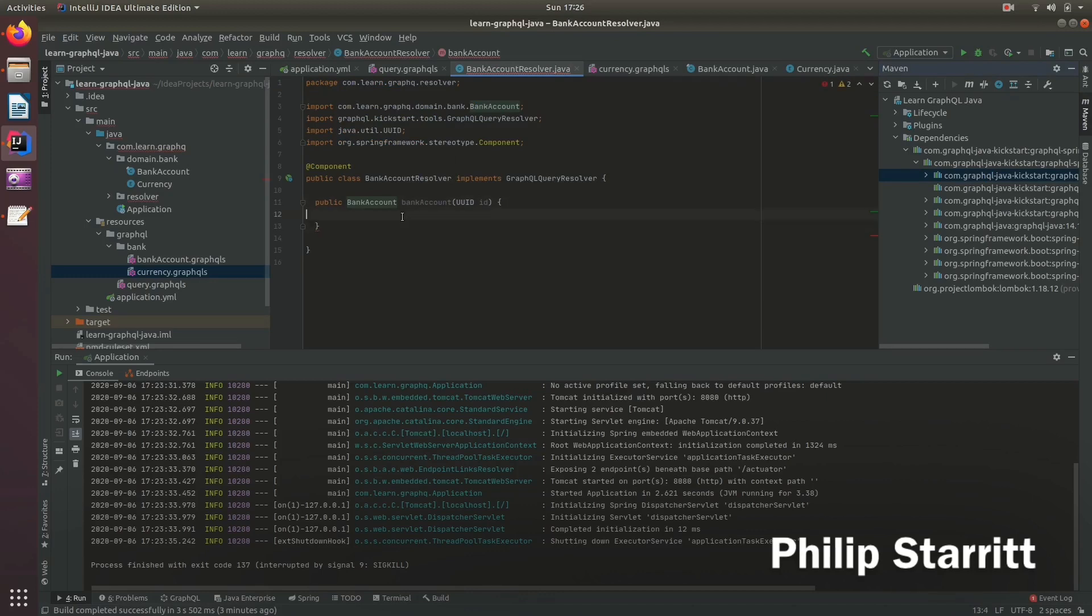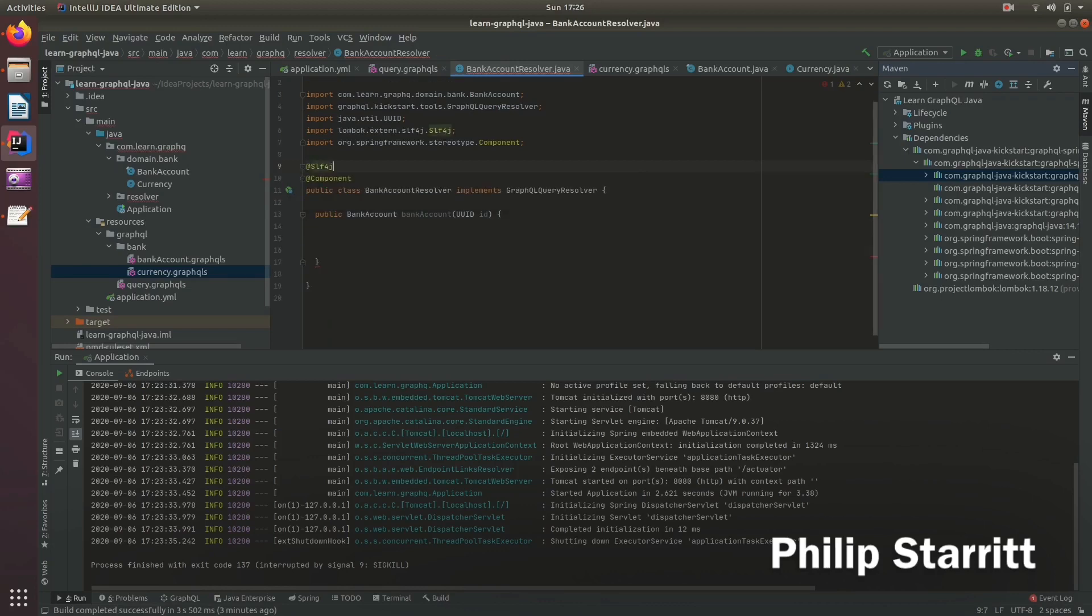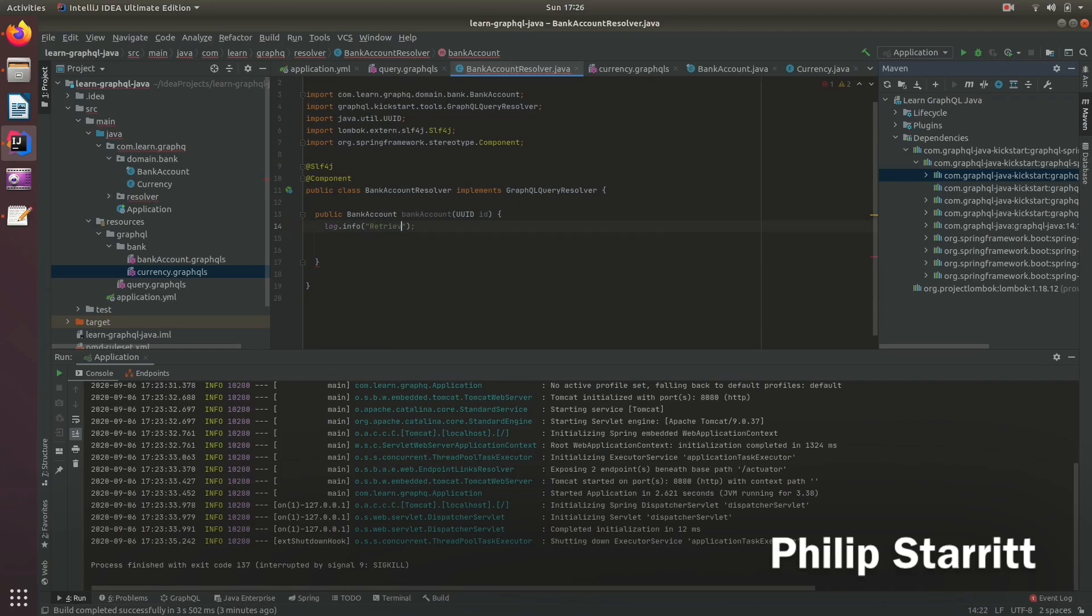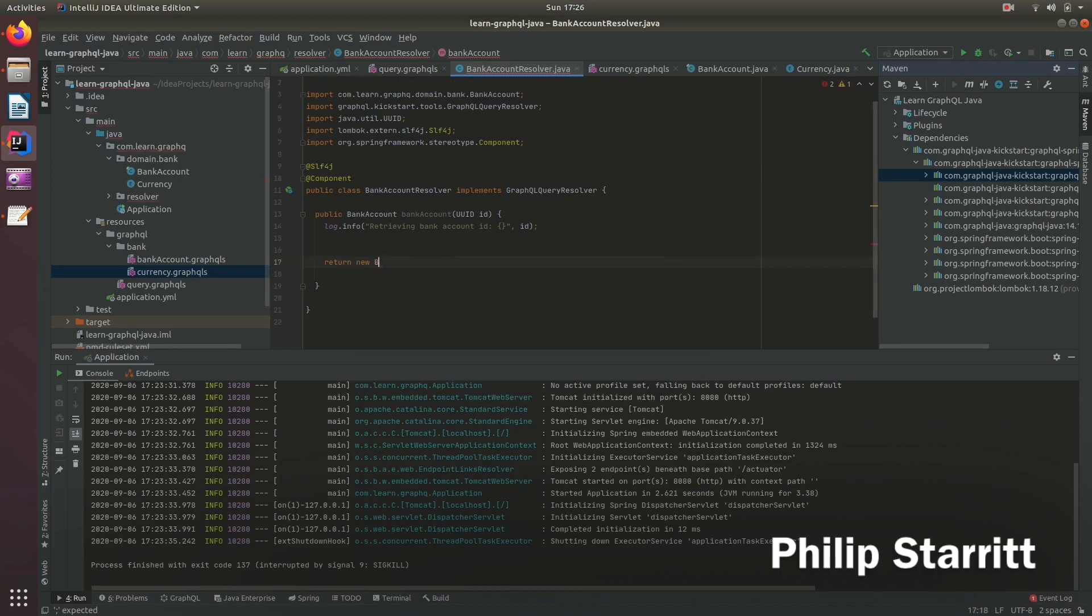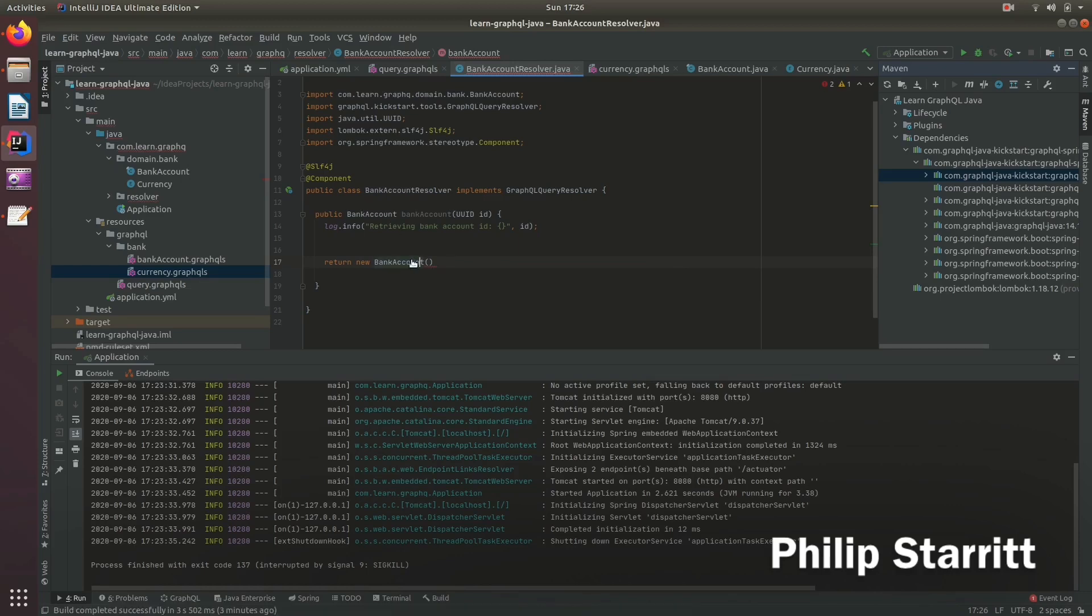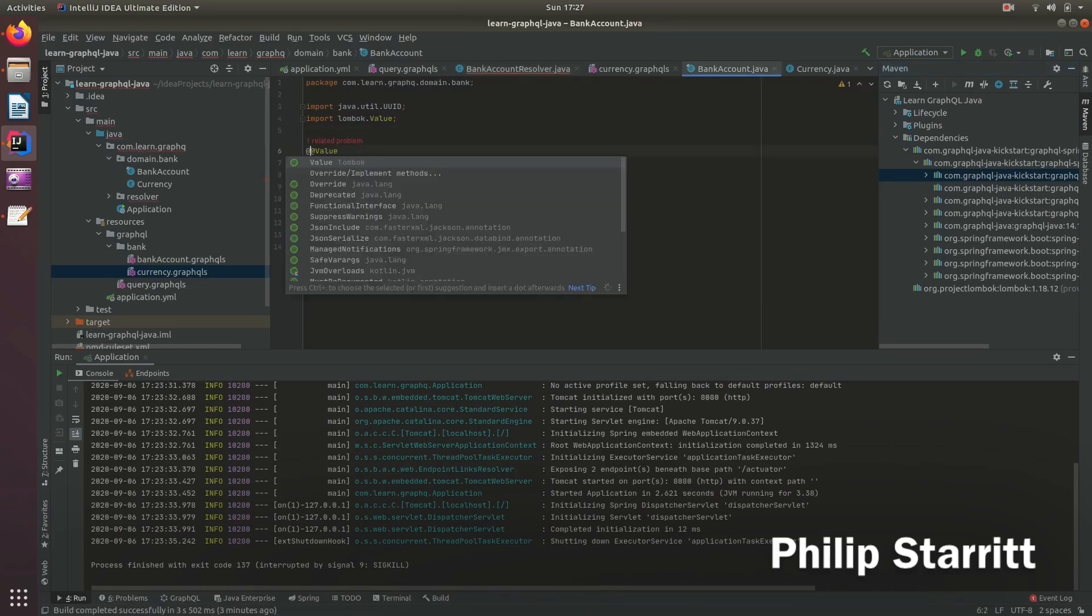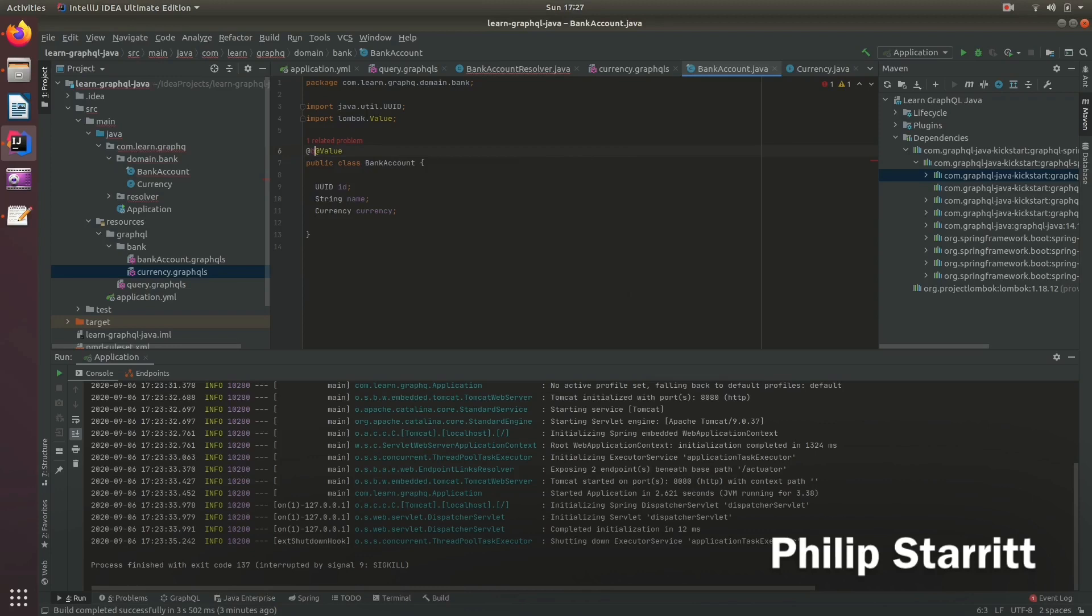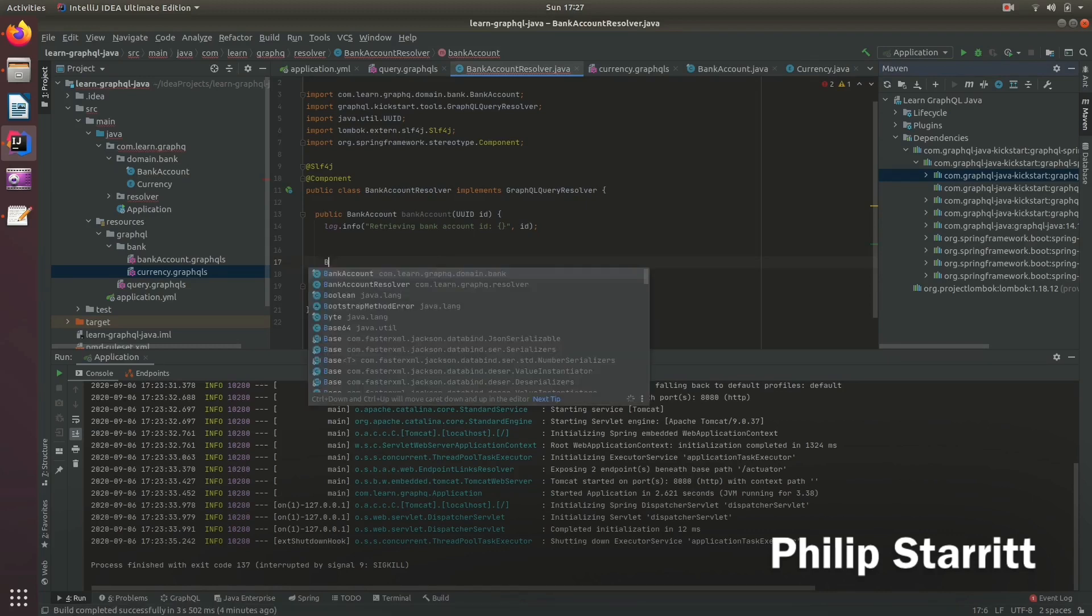And here we need to return a new bank account. So I'll bring in a logger. So we need to return a bank account. And that kind of is going to look messy. So let's go ahead and use a builder because there's too many parameters in the constructor.